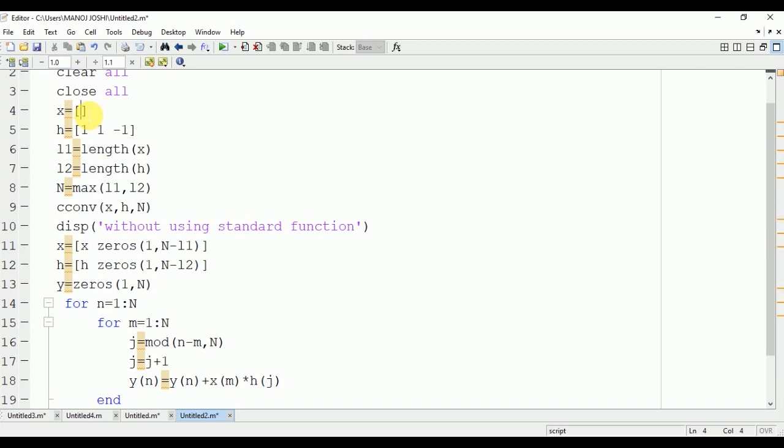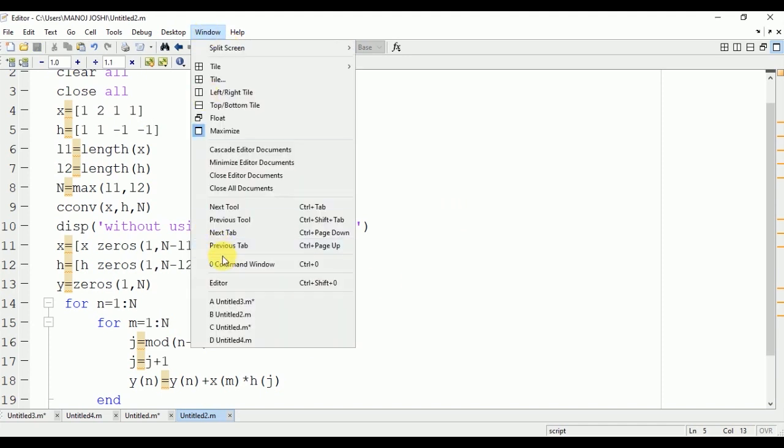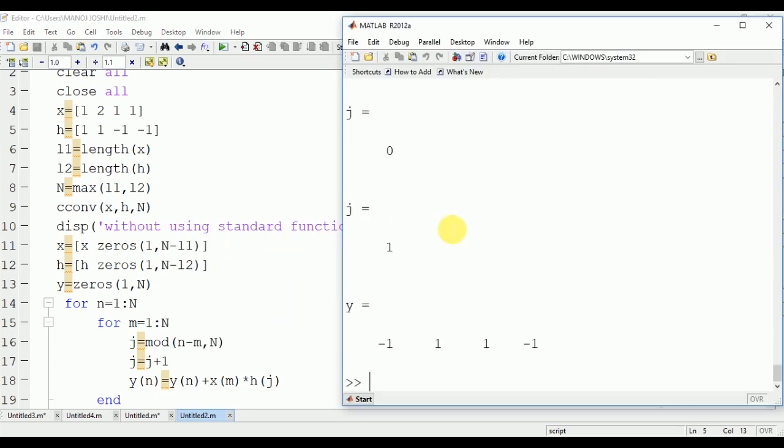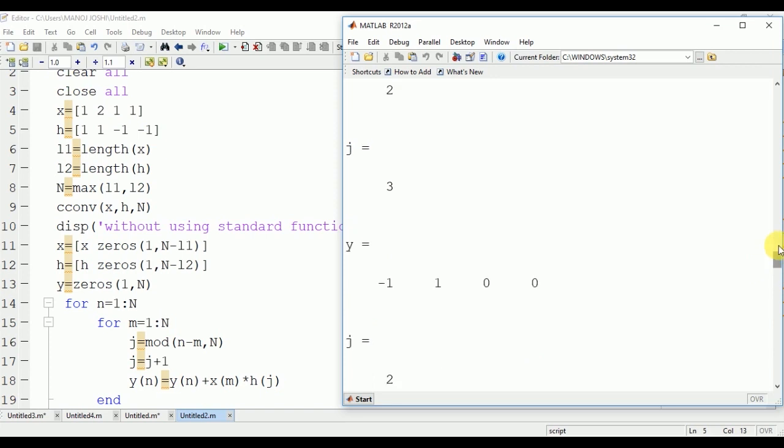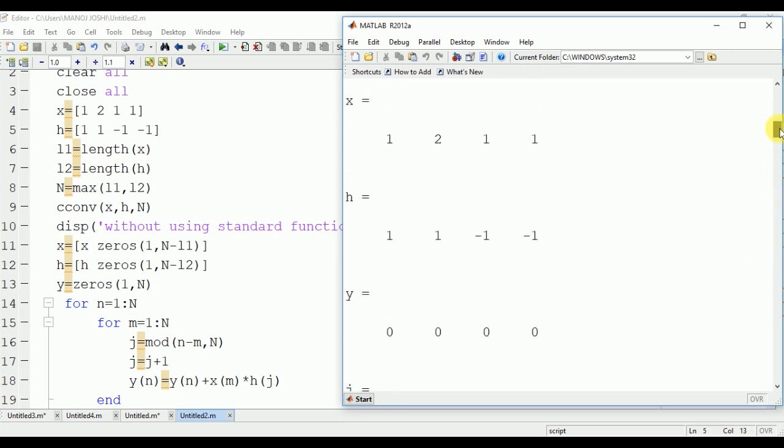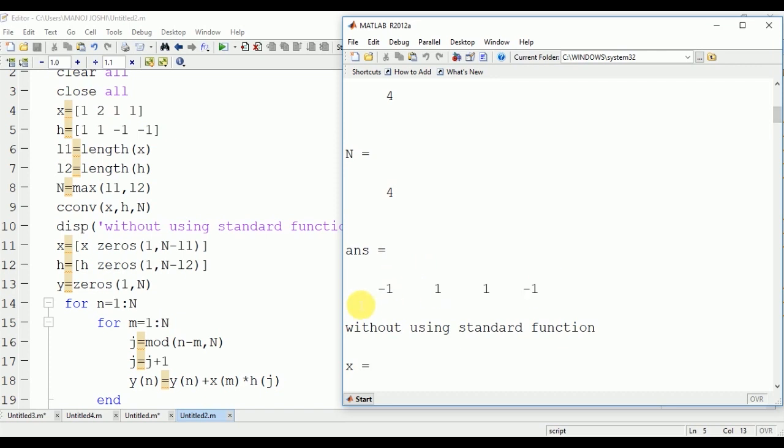Now we will modify the input signal 1 to 1, 1 and 1, 1, minus 1, minus 1. Here you can see the output is minus 1, 1, 1, and minus 1. The output is the same using standard function: minus 1, 1, 1, and minus 1.